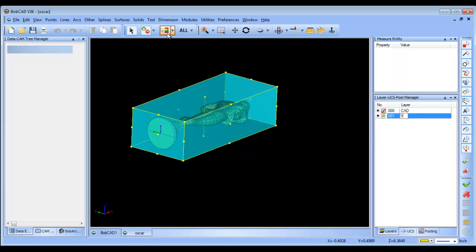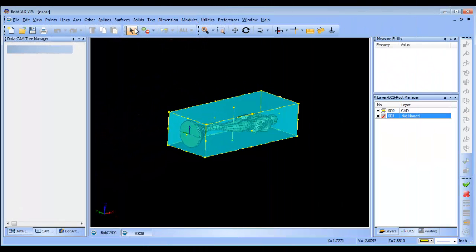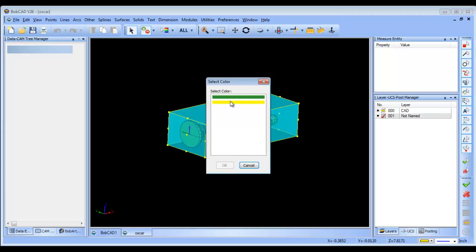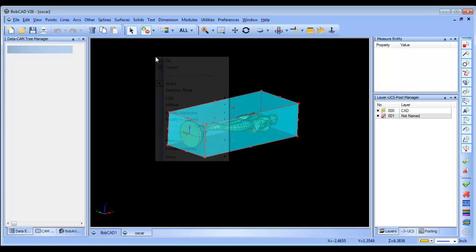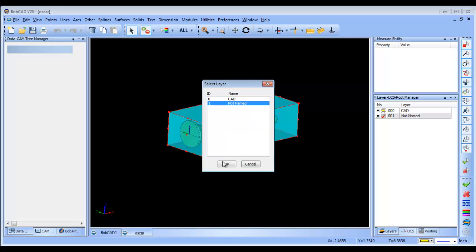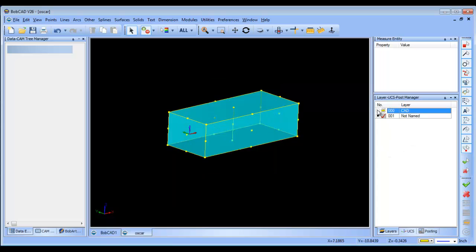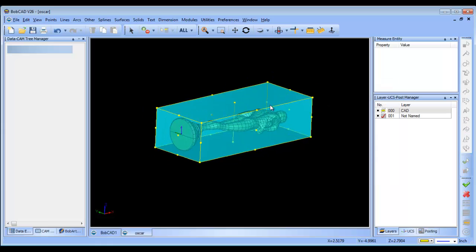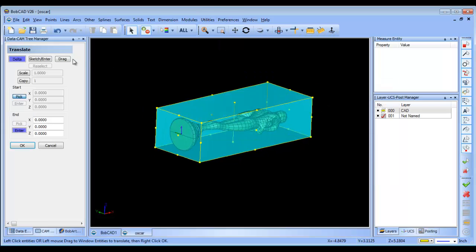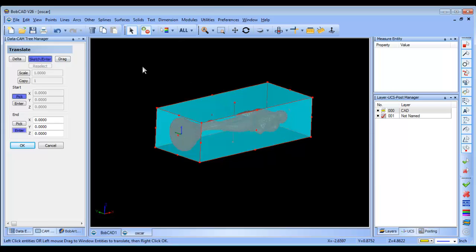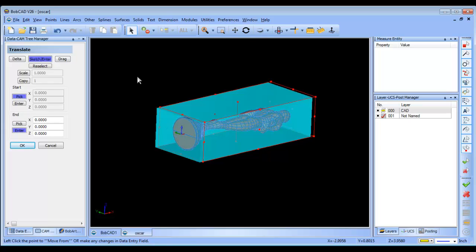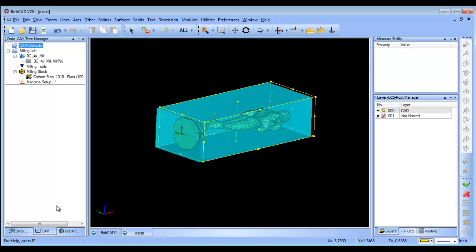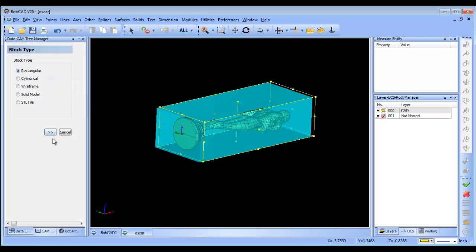I'm going to create a new layer and select all of the yellow geometry, then move it over to its own layer. You can see we have the solid on one layer and nothing on its own layer. From here I'm going to translate everything and move that geometry to the zero position, and then I'll run the stock wizard again.